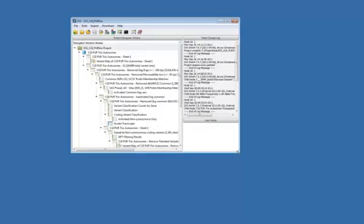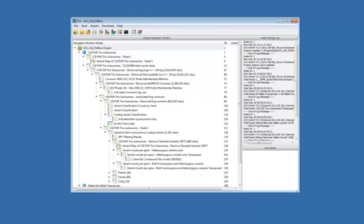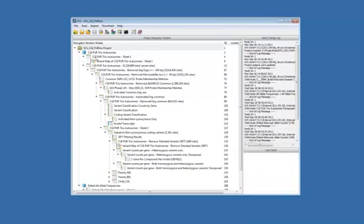And we now see the Project Navigator. This is a listing of spreadsheets or data nodes that exist within this project. There are also some nodes for Genome Browser windows and perhaps other visualizations.